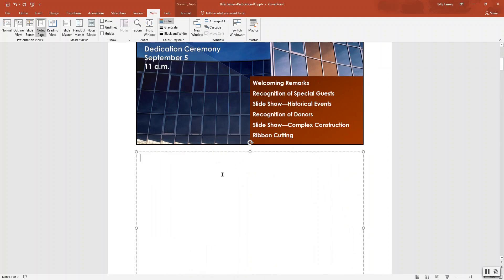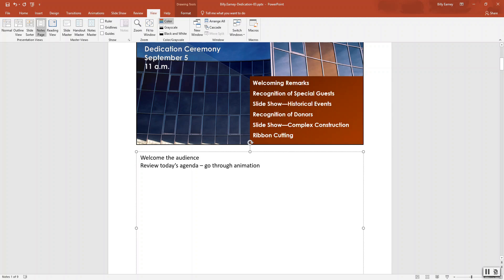Add the following text to slide one's notes: 'Welcoming audience.' Then add: 'Review today's agenda.' Then: 'Go through animation.'